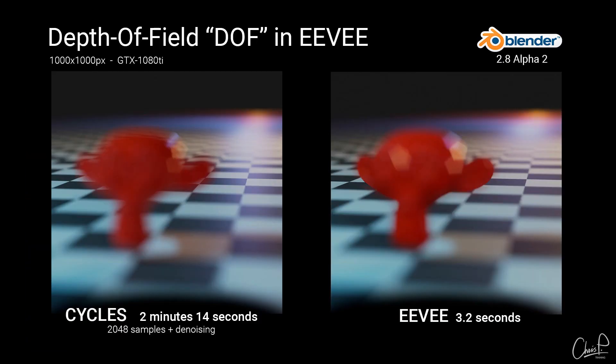Here I have a detailed comparison of the crucial difference for you. It will be very interesting to see how depth of field changes and improves in Eevee in the future.